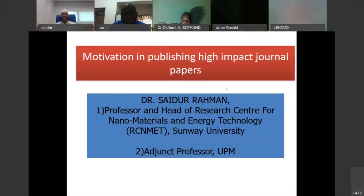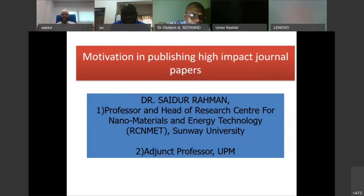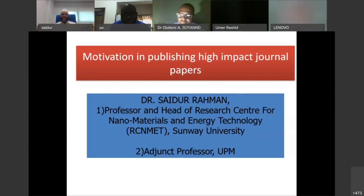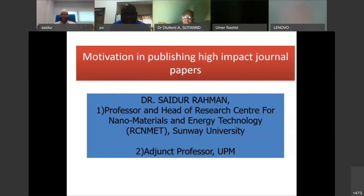So I will slowly move to my presentation. It will be something like one hour and 20 minutes, and then there will be a session for questions and answers. I kindly request all participants to mute because there is some unnecessary sound that might disturb our listening.